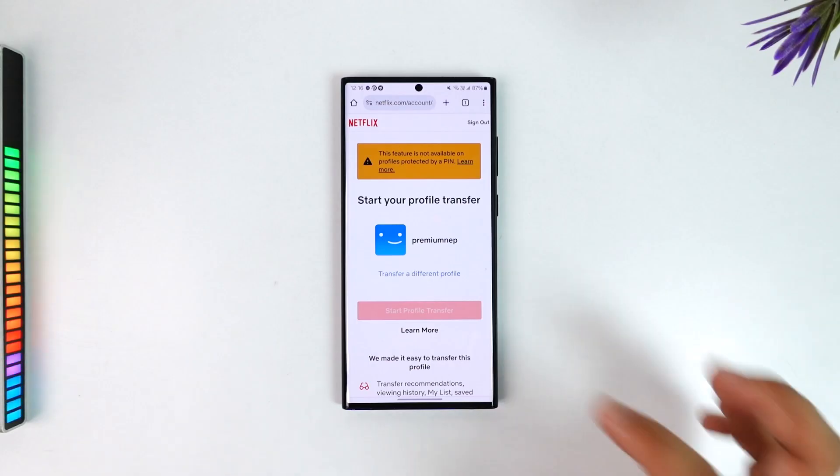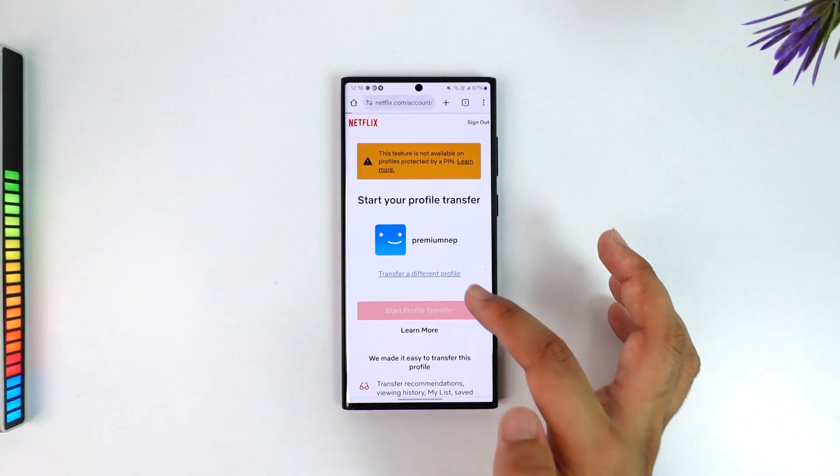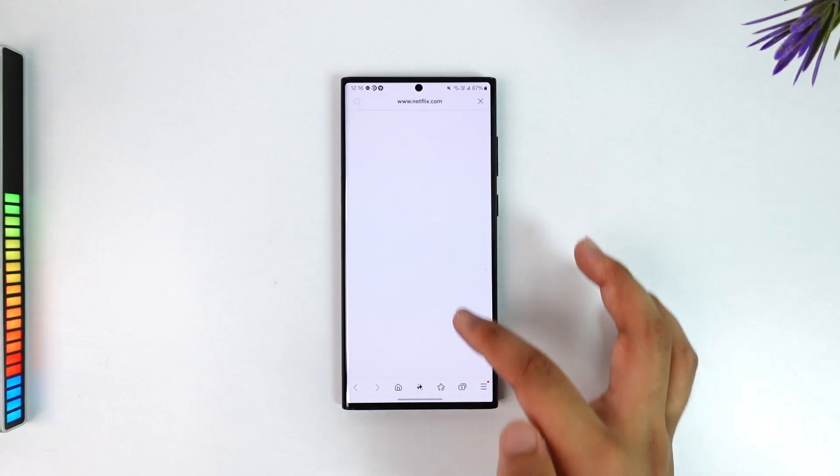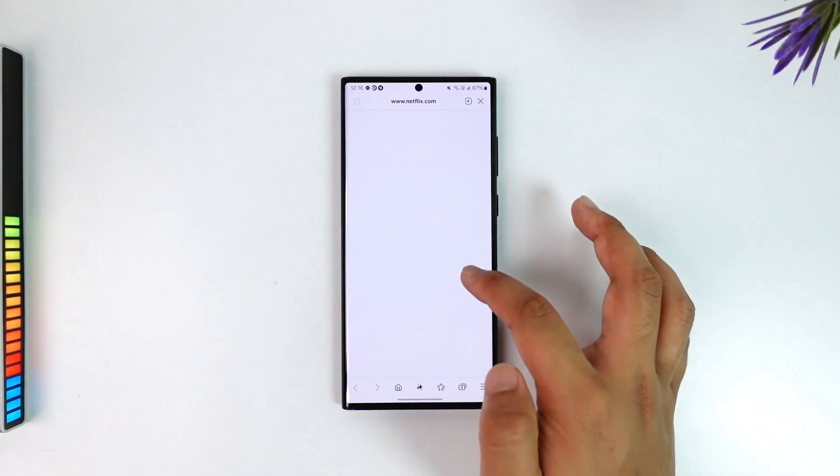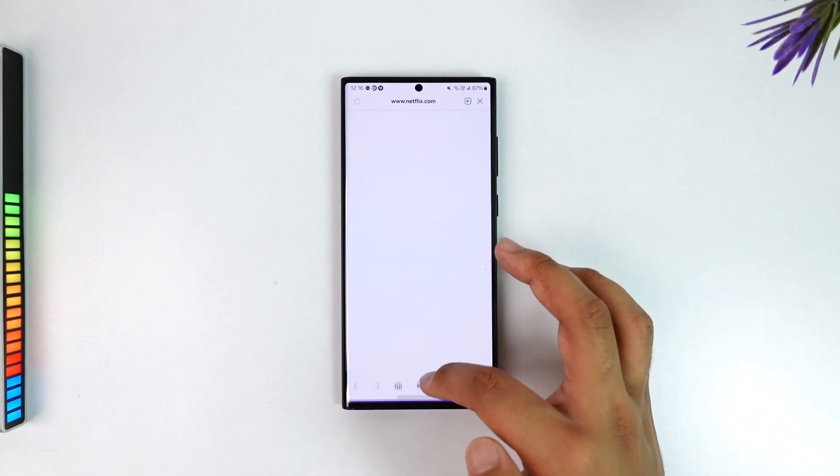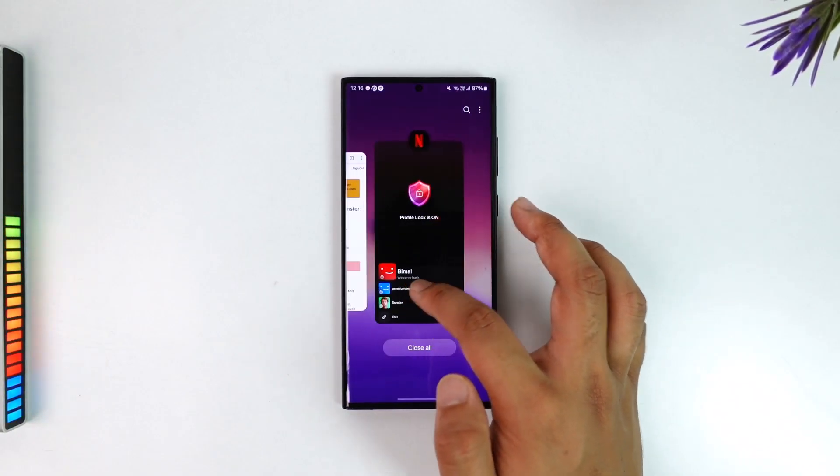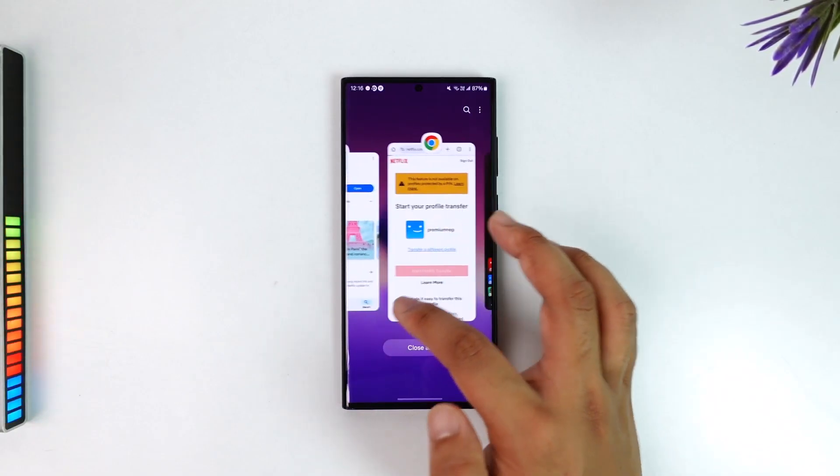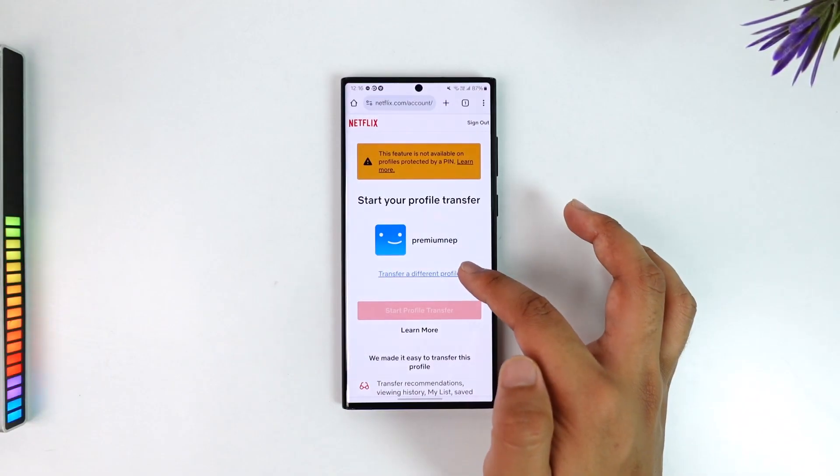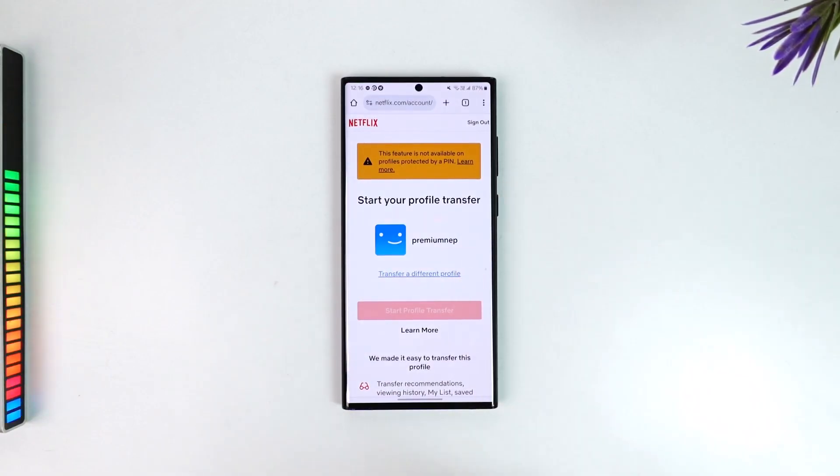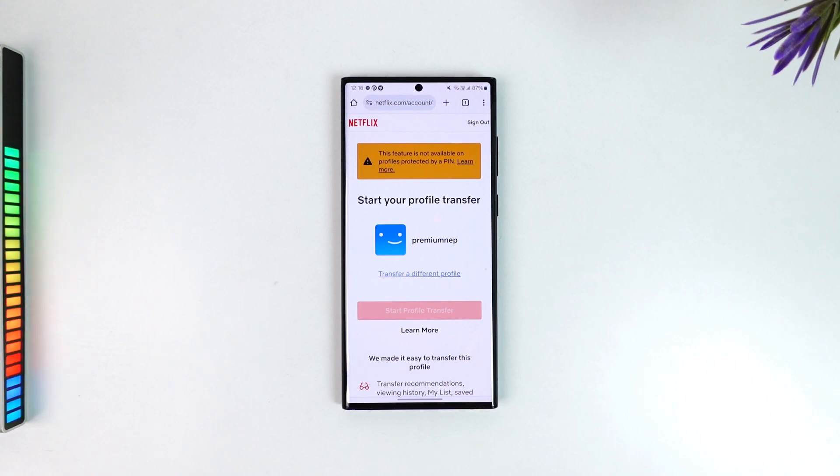So assuming you have got a kid profile over here, tap on transfer a different profile option there. Assuming you have got a kid profile right there, select that profile and then convert it to a new profile which will be the adult profile. Then later you can delete the kid profile. That's the only thing that we can do right now.